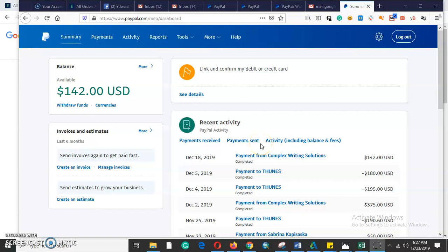Welcome to my YouTube channel Lifestyle Tutorials. Today's topic of discussion is about PayPal — how to verify a PayPal account, either a business or a personal account.